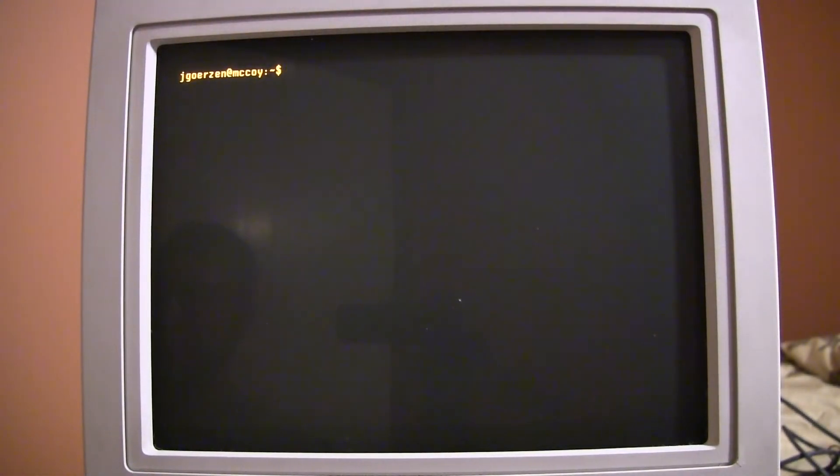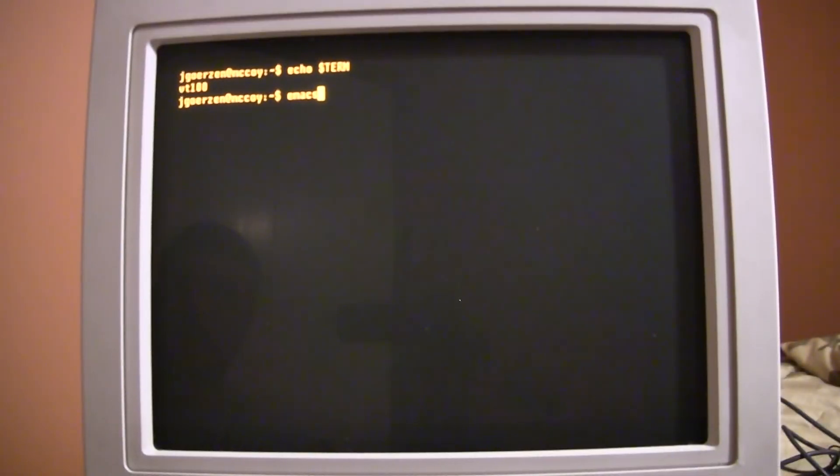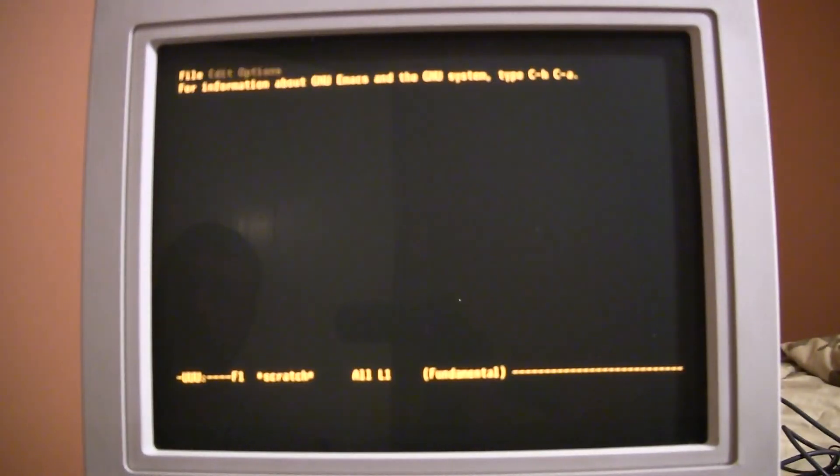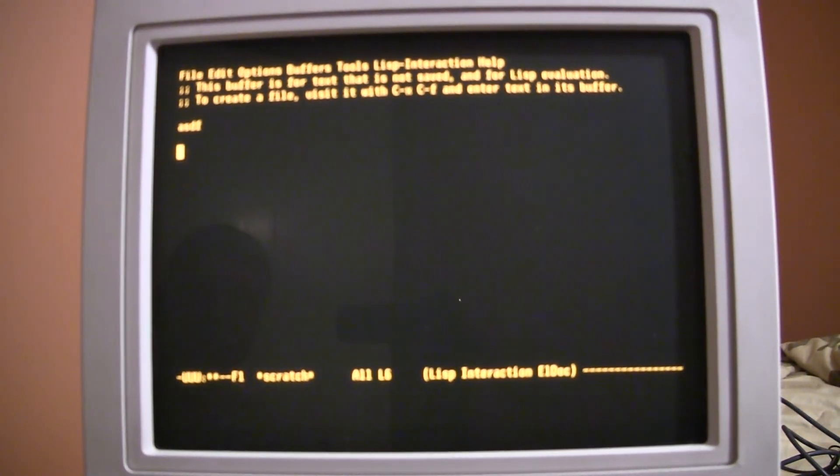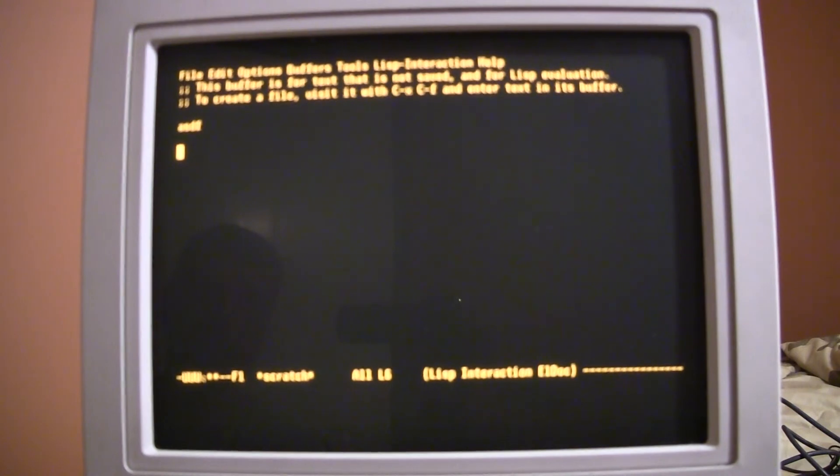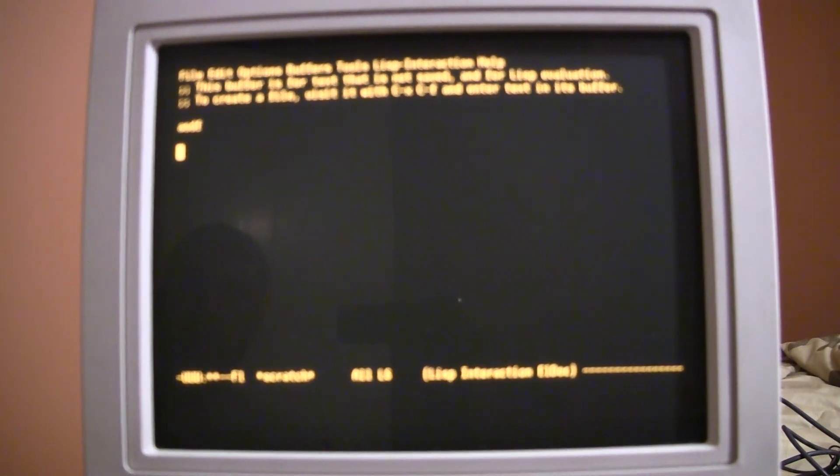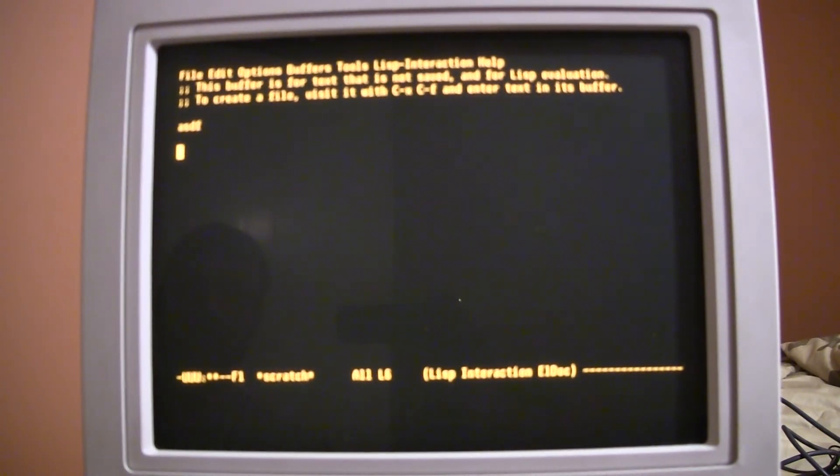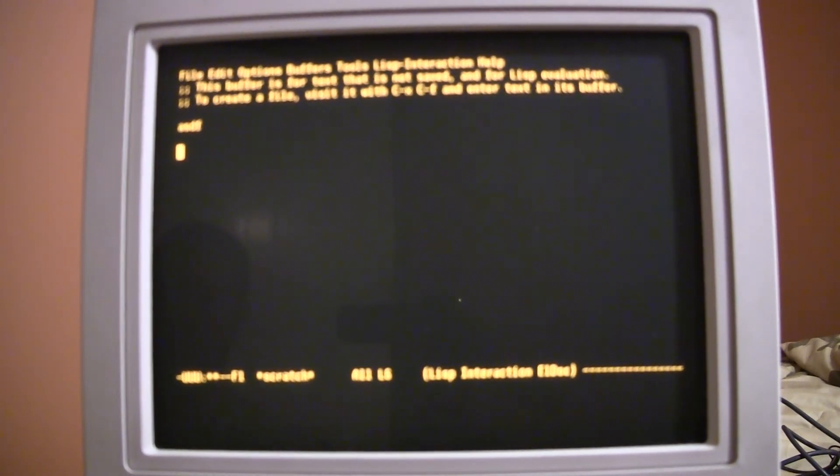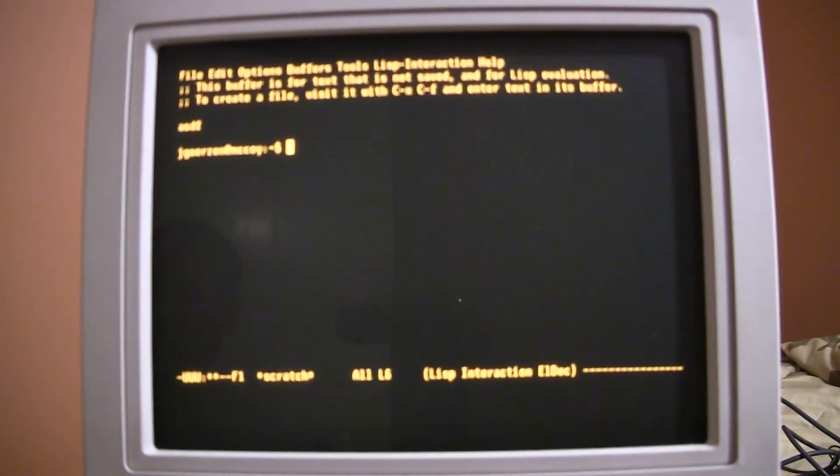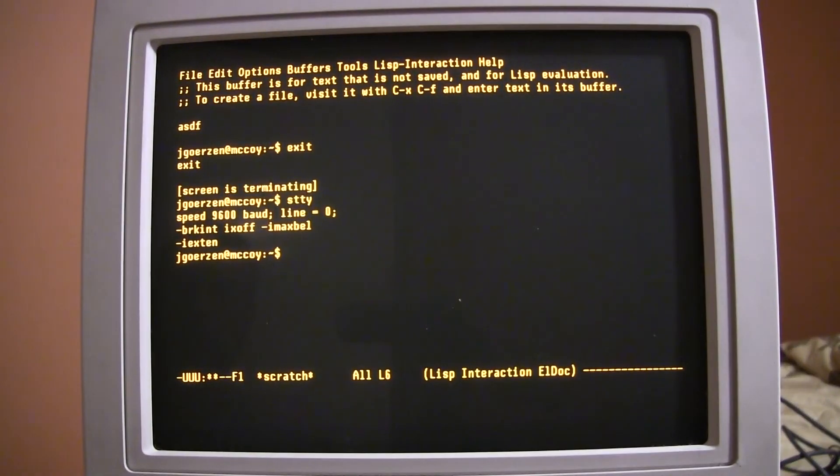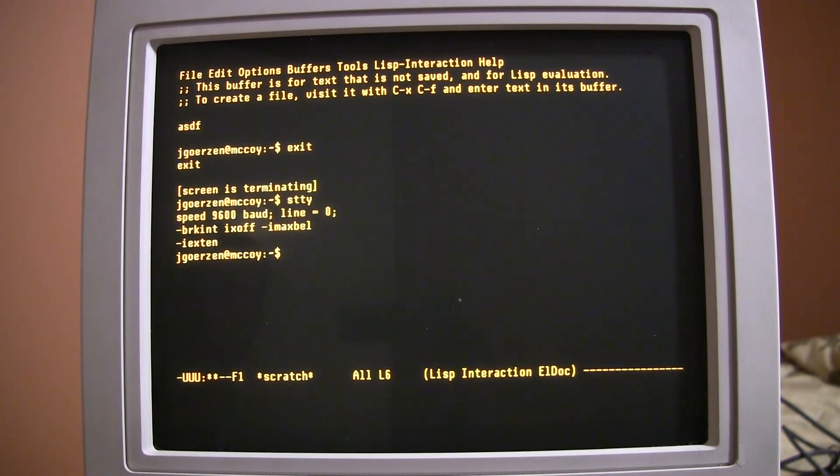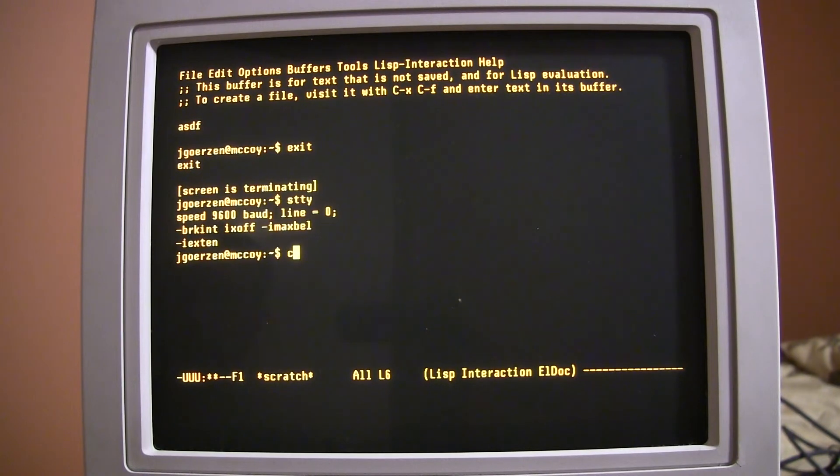So, first I'll start Screen. And I have it set up to emulate a VT100. And then we'll start up Emacs. And there it goes. You don't have quite all of the things that you would have on a modern VT510, such as the reverse video down there, on the top and the bottom lines, but it's working. So, let's go ahead and exit from this. And we'll exit from Screen as well.